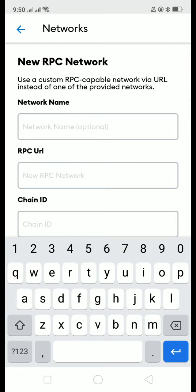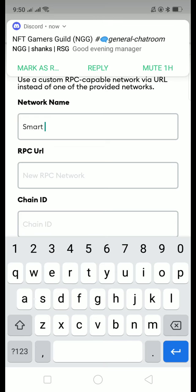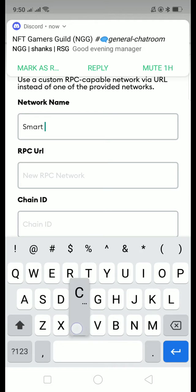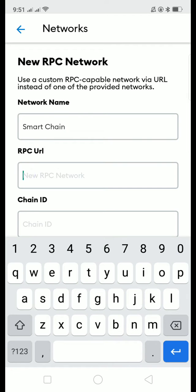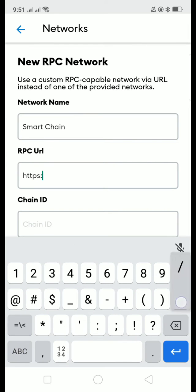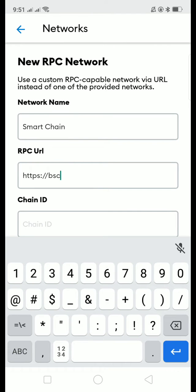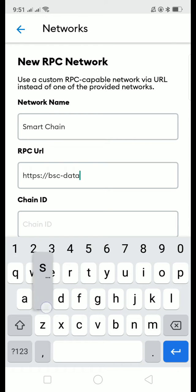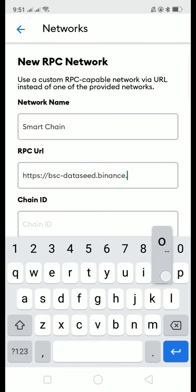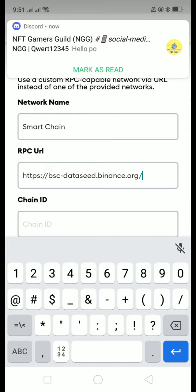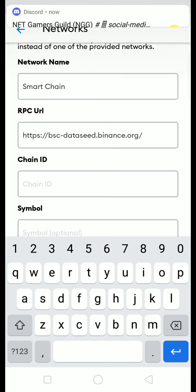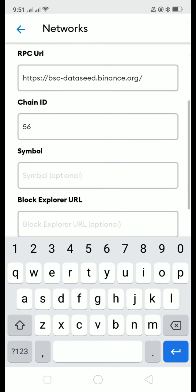Then in the network name we are going to put Smart Chain. For the RPC URL: https://bsc-dataseed.binance.org. Next, ChainID 56. Then for symbol, BNB.